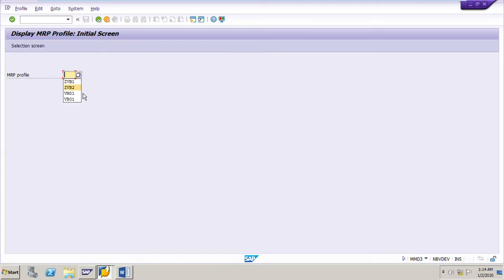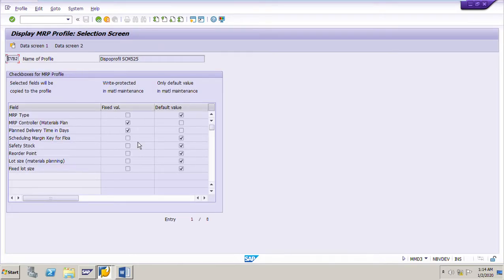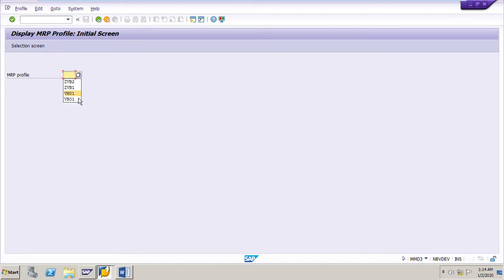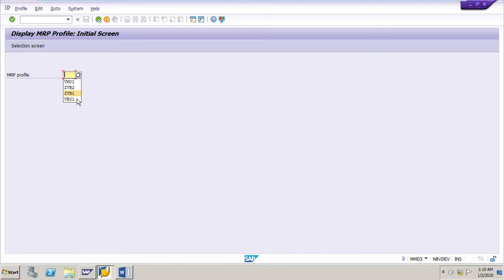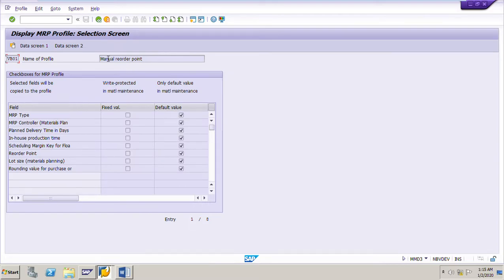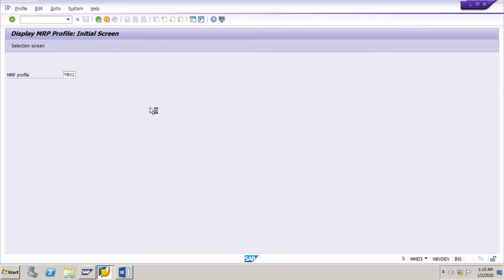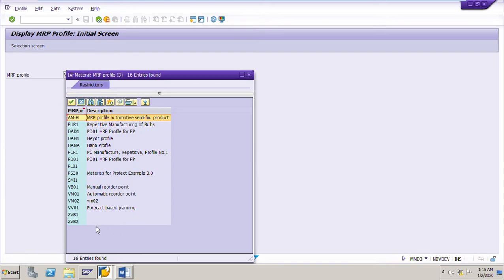Profile ZVB2 has MRP controller and plan delivery time as fixed values, while all other fields are default values that can be changed in the material master record. Profile VM01 has nothing fixed — all are default values for automatic reorder point planning. Profile VB01 is for manual reorder point planning and also has all default values. These are standard SAP settings. We can use any of these profiles or copy one to create our own profile with custom fixed and default fields.